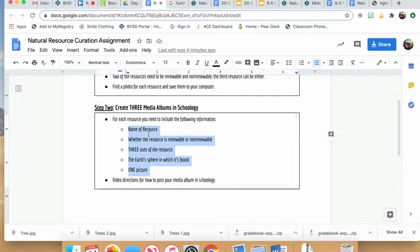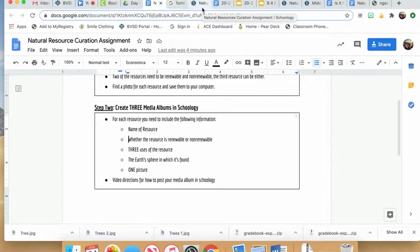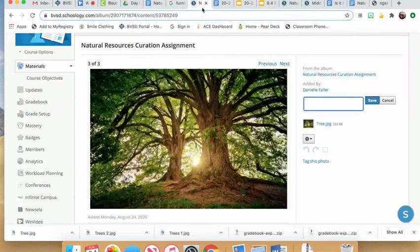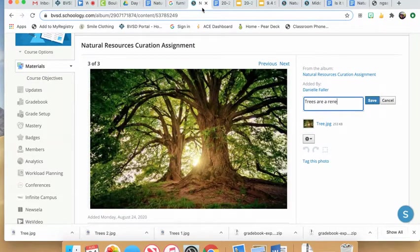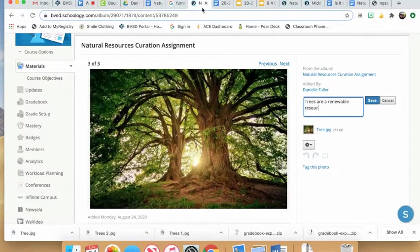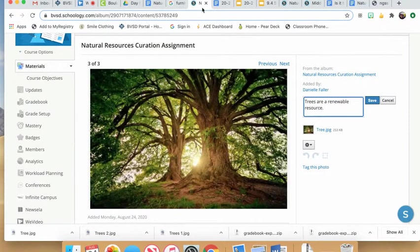This is where you'll include all the information listed in step two. Start with the name of your resource—mine is trees. Then state whether it's renewable or non-renewable. Trees are a renewable resource. This should be a small paragraph.